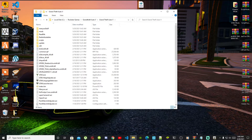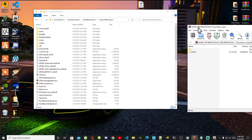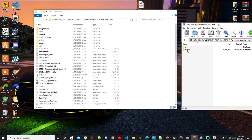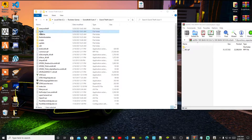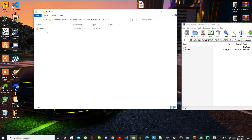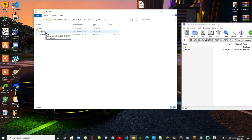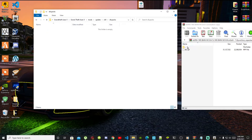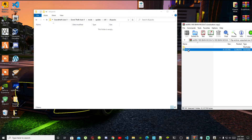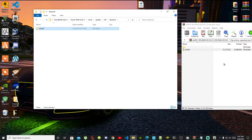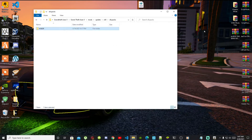Open up your BMW extract folder. Inside that folder there will be another folder — select it and you'll see a DLC.rpf file. Now go inside your mods folder in your GTA V folder, go to your update folder, then x64, then your DLC packs folder. Inside that folder, select the folder from your extract folder and drag it into your DLC packs folder. Exit out of your extract folder.